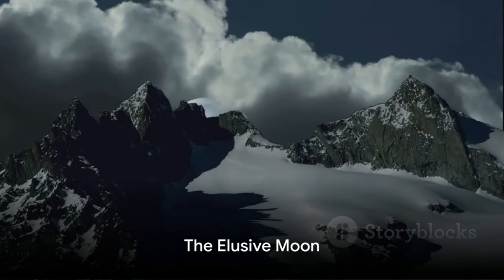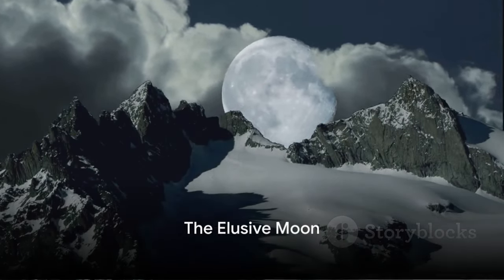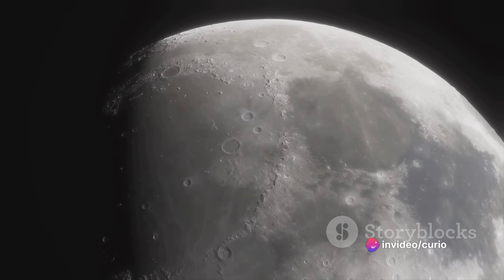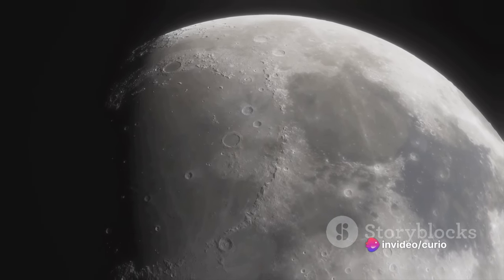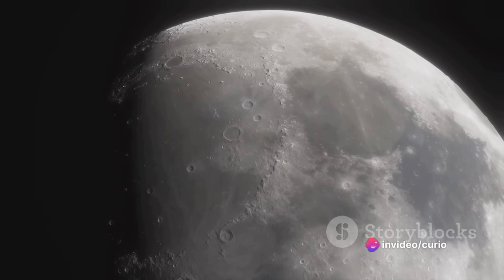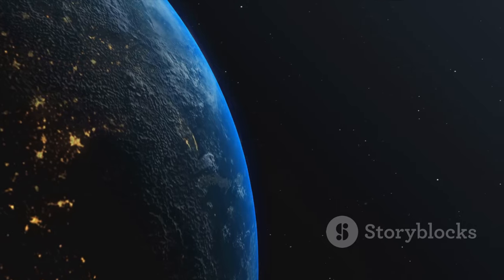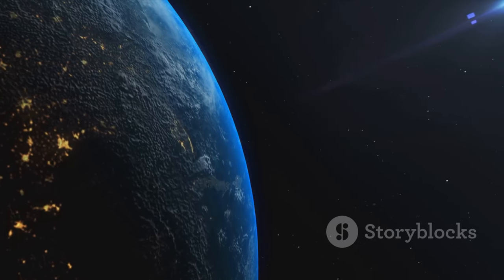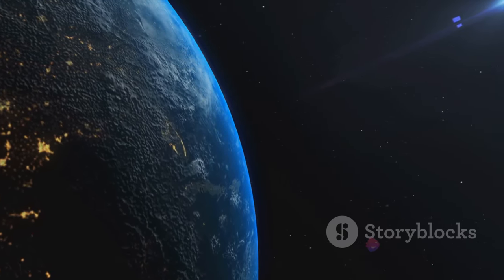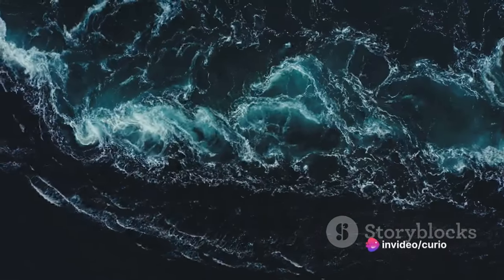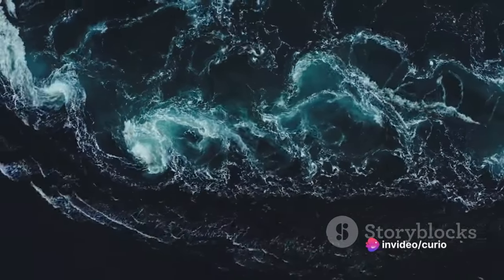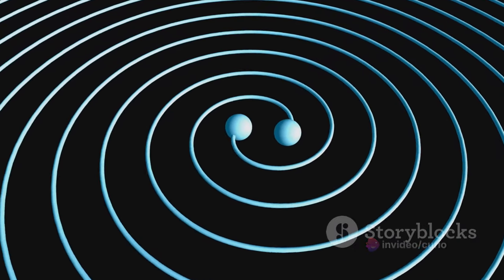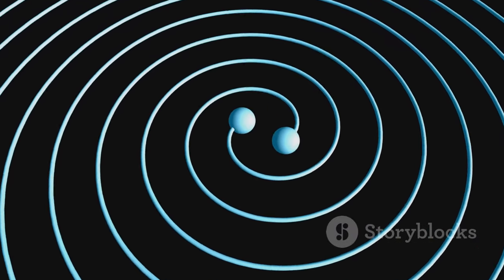Our moon, a constant companion, is gradually drifting away from us. Yes, you heard that right, our very own moon, the celestial body that has been our nightlight for eons, is slowly distancing itself from us. This is not a sudden breakaway, but a slow and steady drift at a pace of about one and a half inches per year. This may seem insignificant, but over the course of millions of years, it adds up. This lunar retreat is due to the tidal forces at play between the Earth and the Moon.